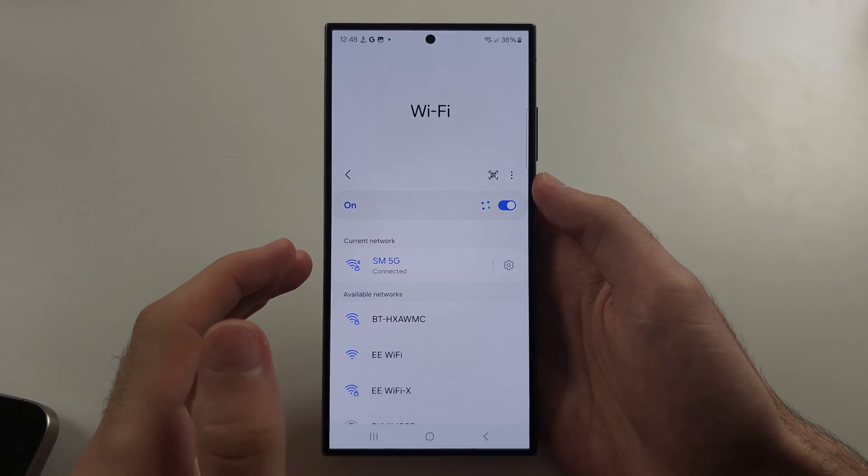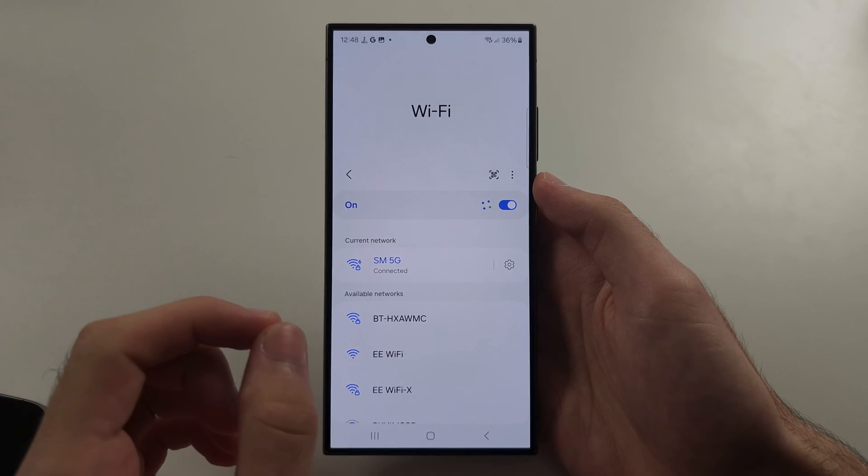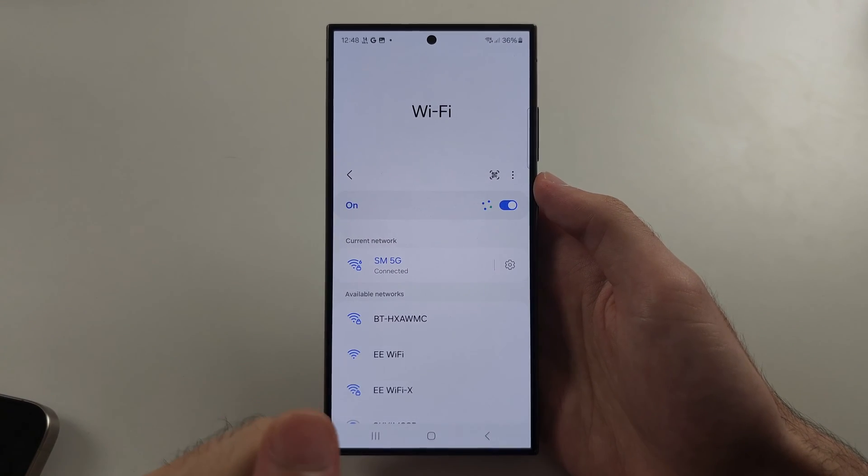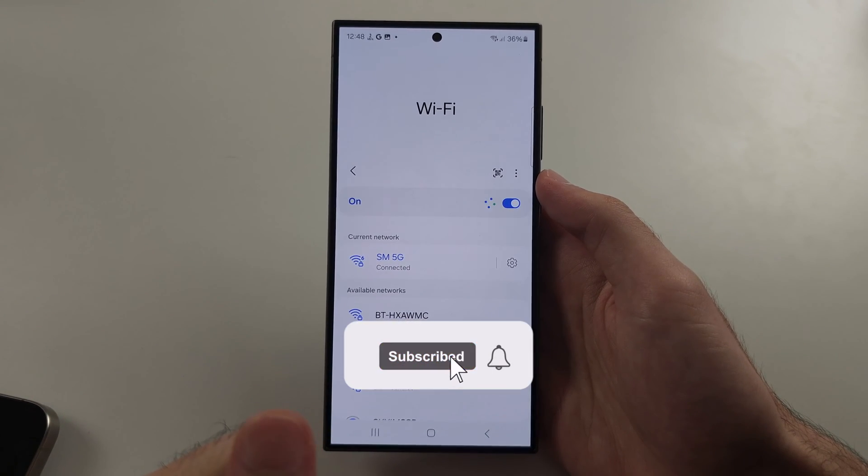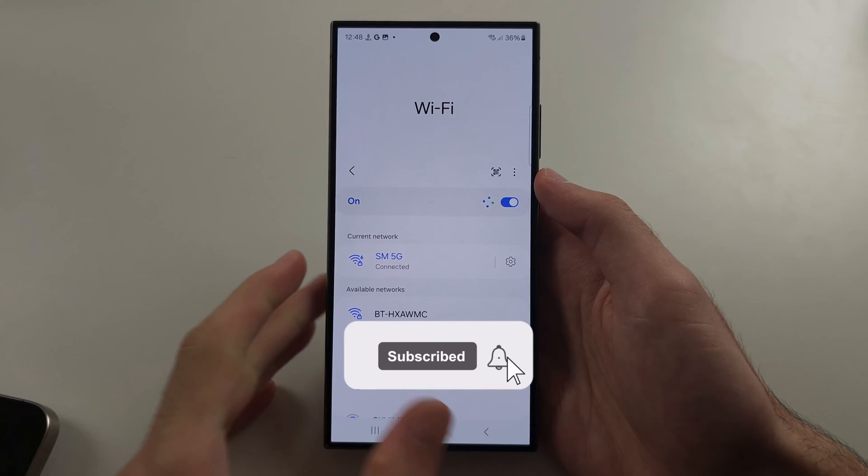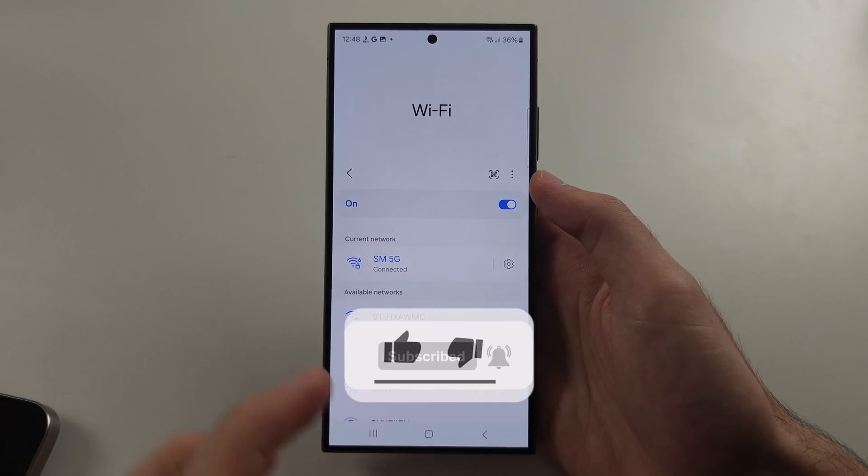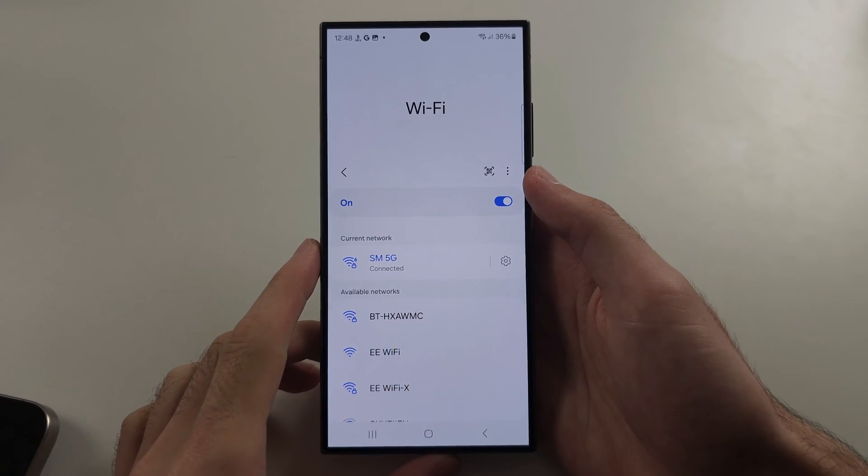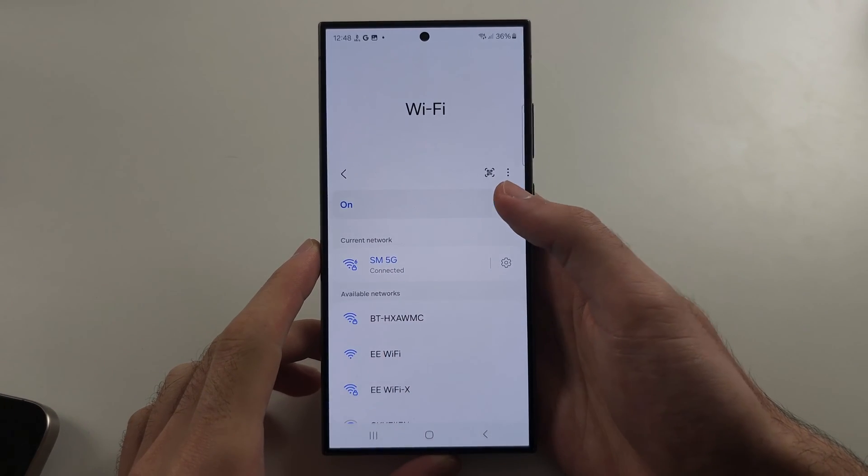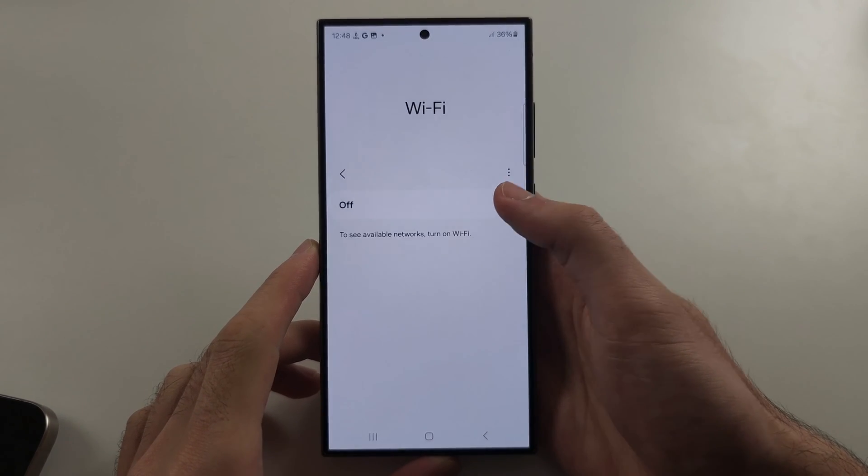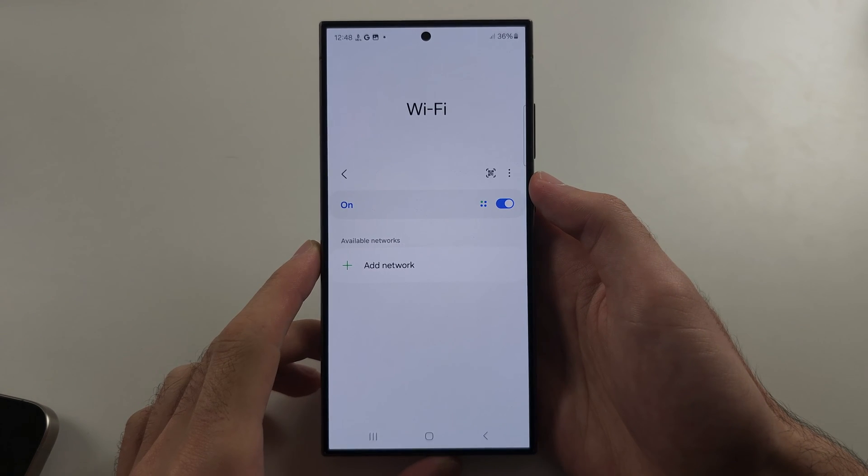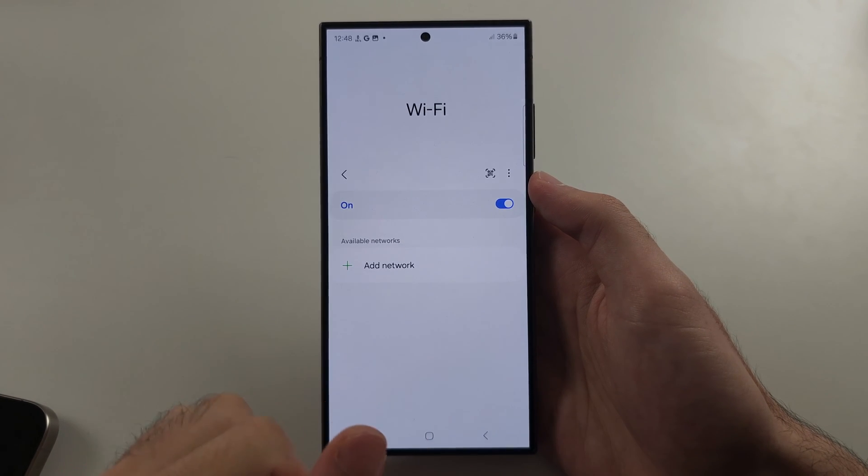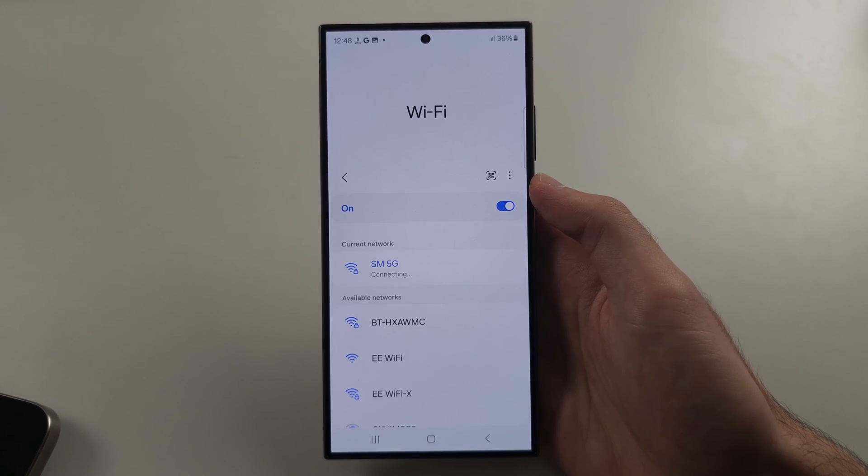Your S24 Ultra is not showing 5GHz WiFi. Quickly, go right next to your router with your phone, turn off and on the WiFi and see if the 5GHz shows.